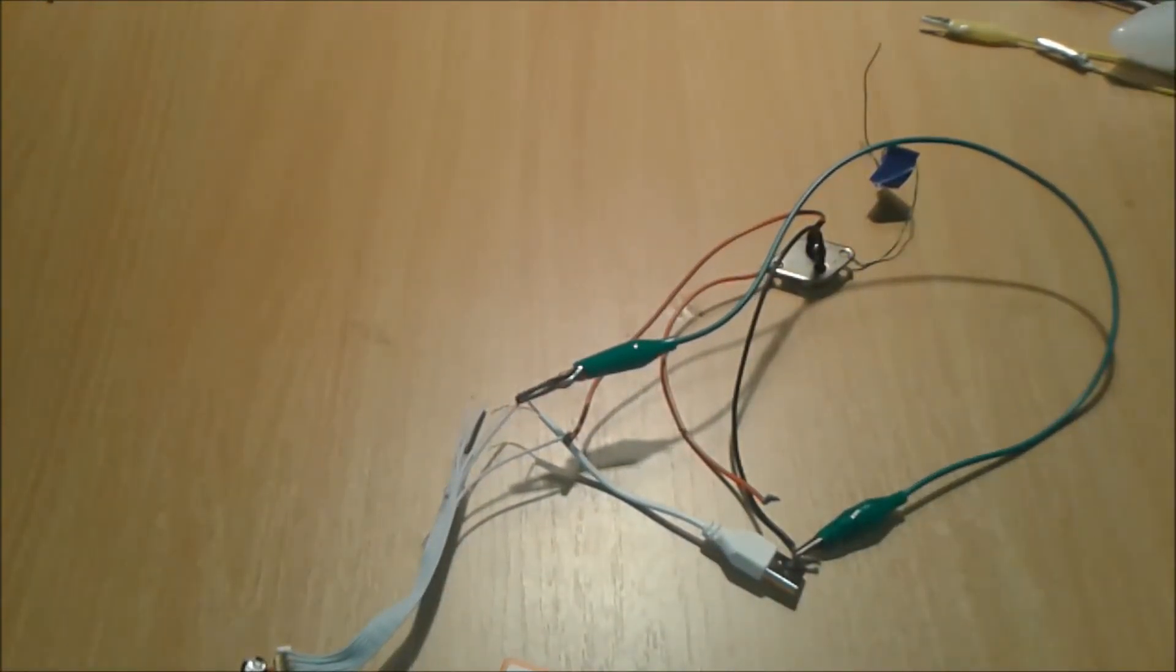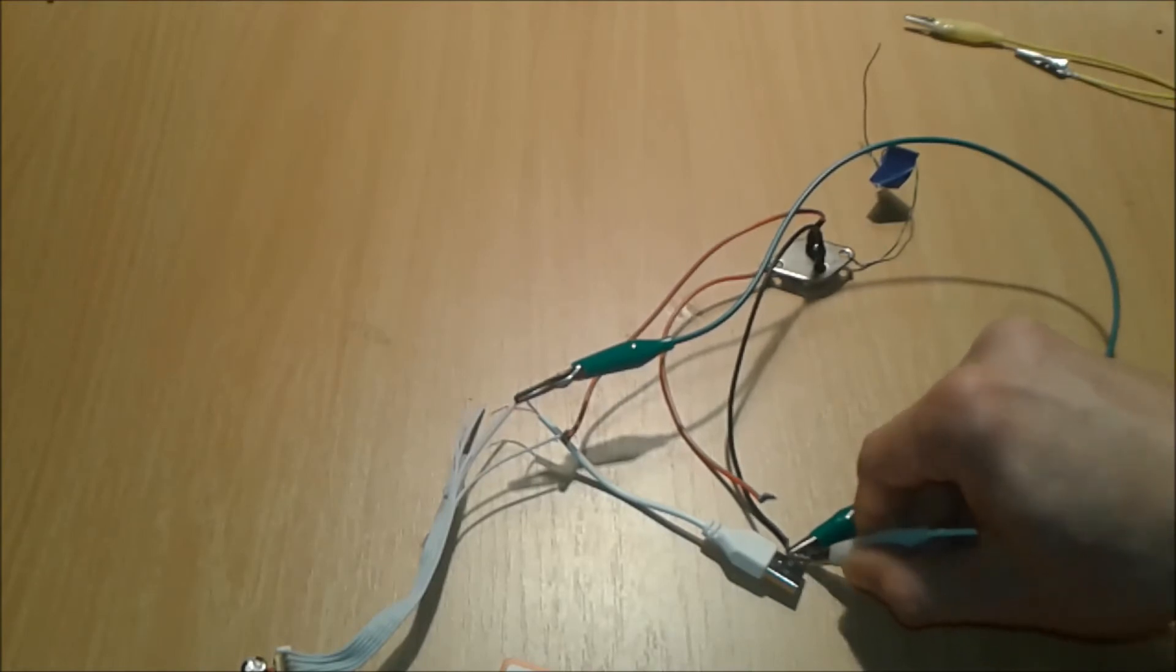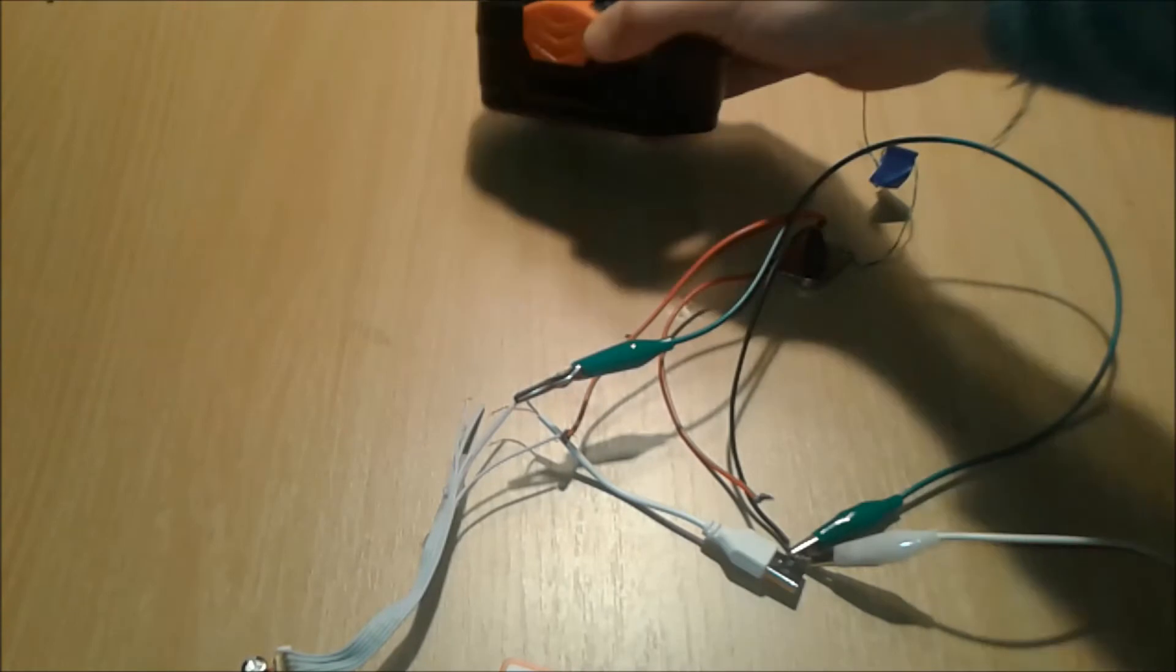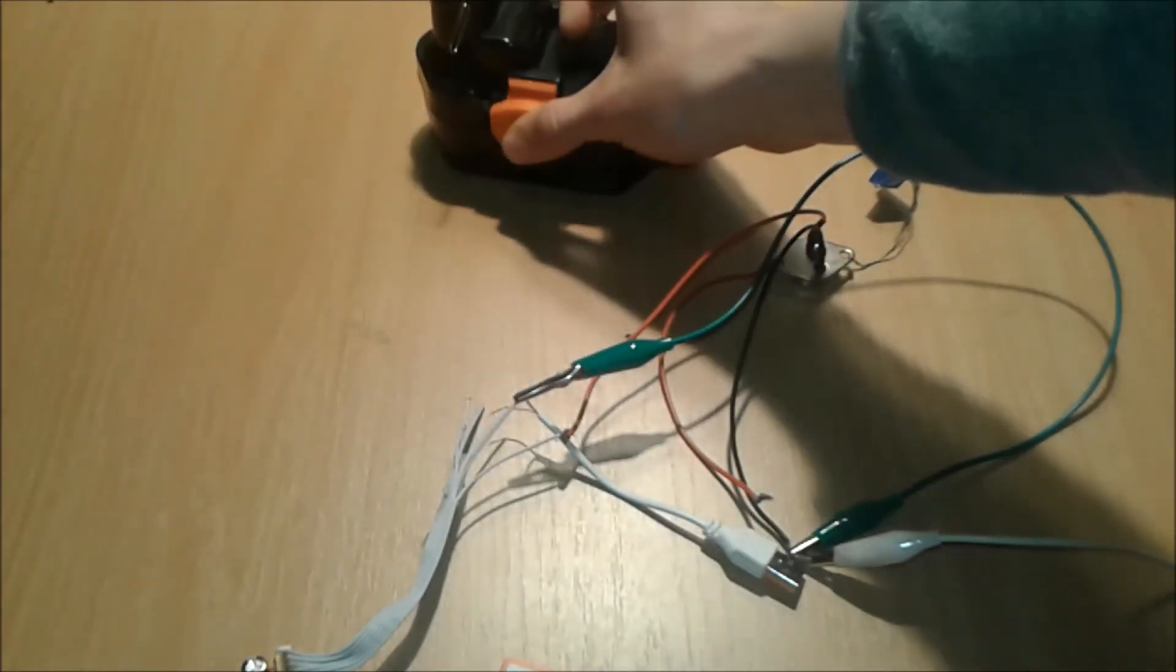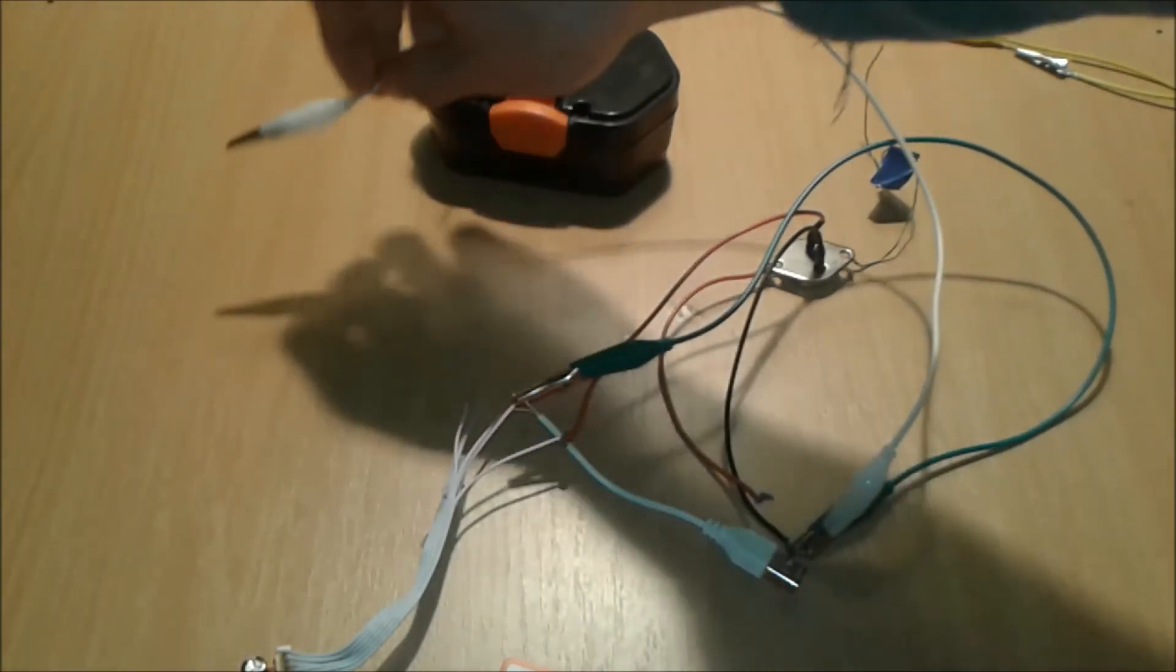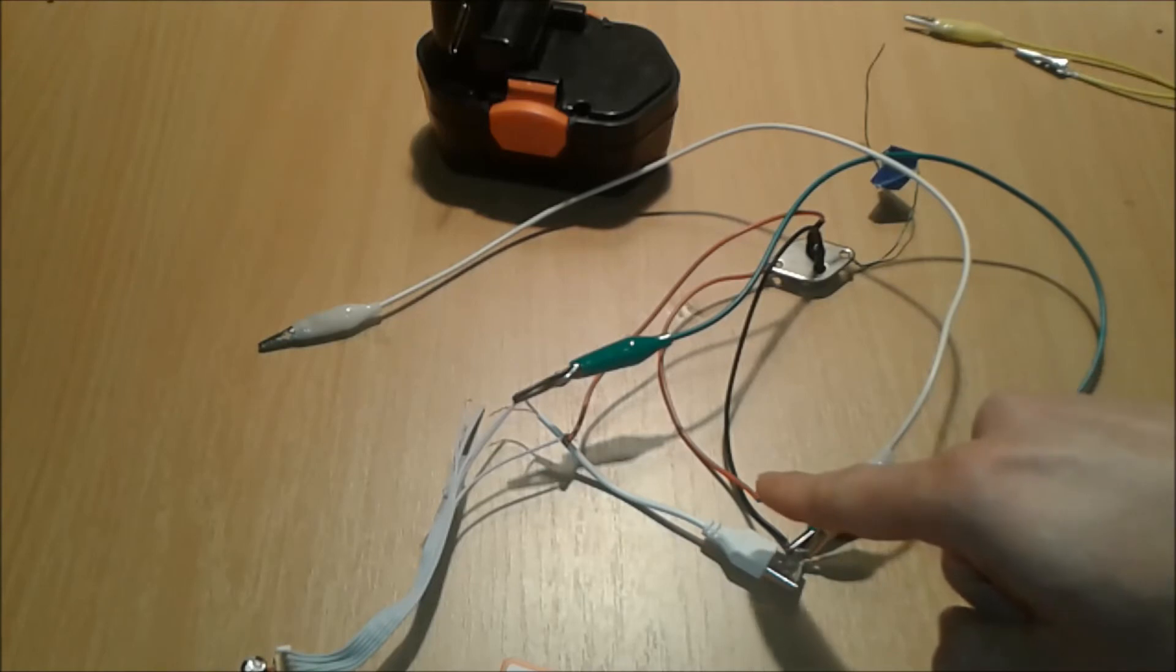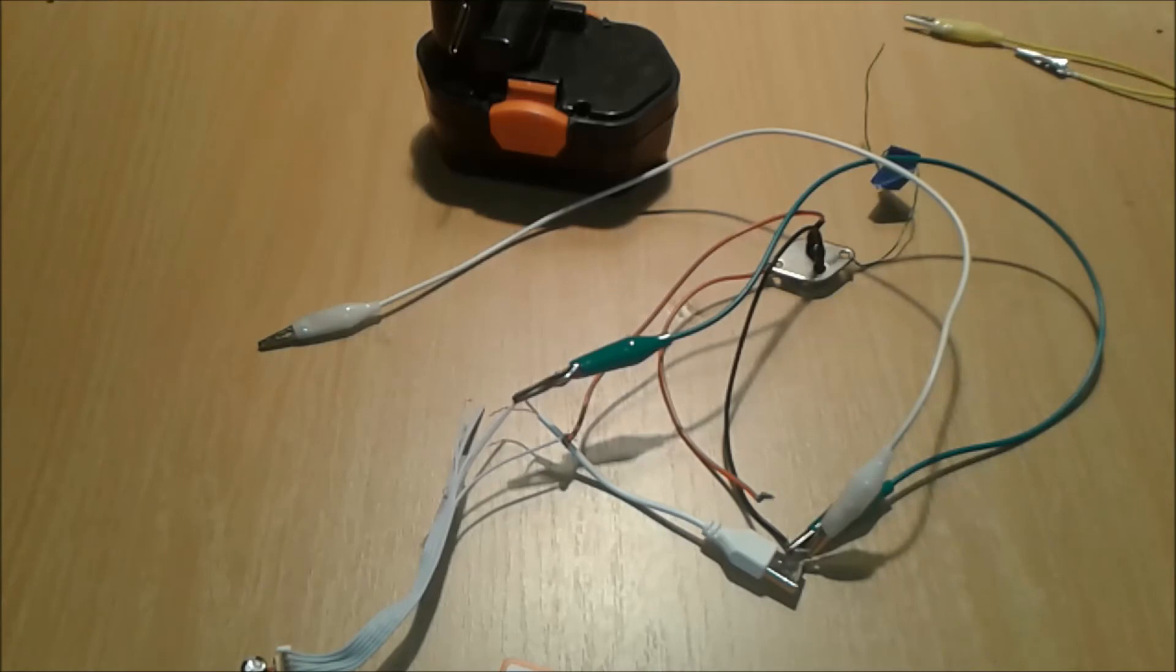The same from the emitter, we're gonna connect another alligator clip that is gonna connect to our battery. In this case, it's an 18 volt battery. So we're gonna put this one to the battery aside. So we got left the collector, and that's about it.